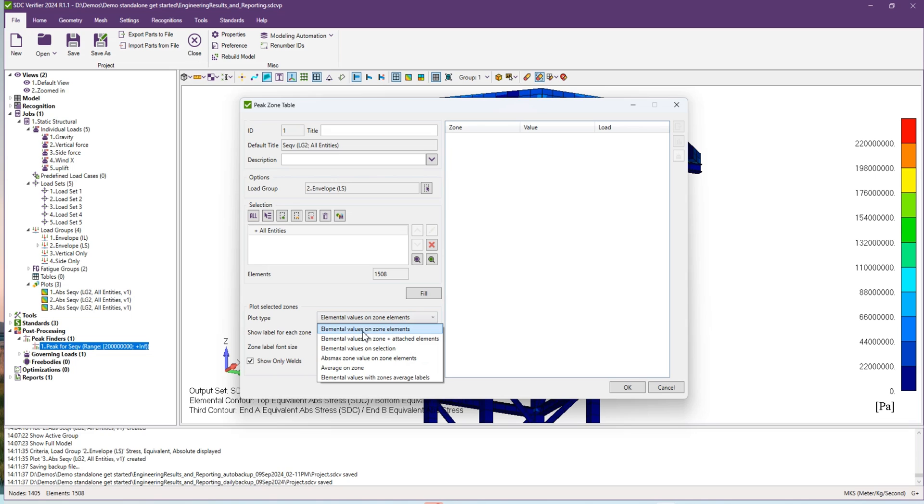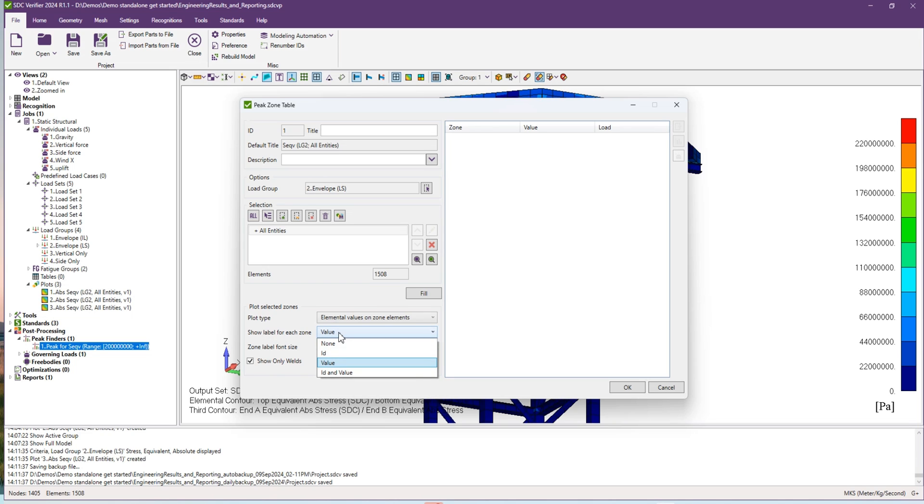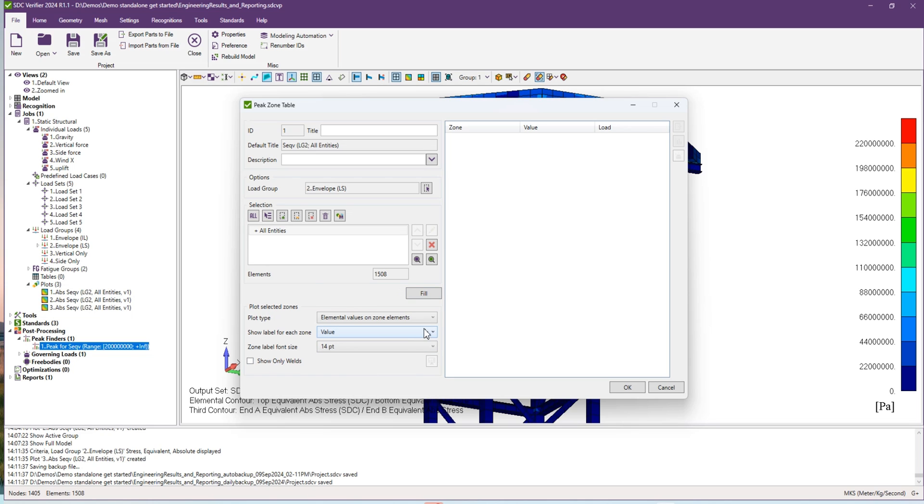On the bottom there is a plot type where you can select the values or IDs which you would like to present, type of your labels, font size, and if you would like to preview the result only for the full model. When you set up all the settings, press fill.